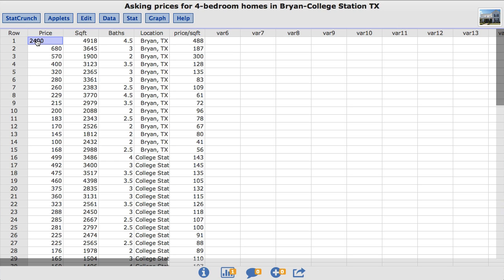Using a real estate website, 15 homes were randomly selected from 4 bedroom homes listed for sale in Bryan and 15 homes randomly selected from 4 bedroom homes listed for sale in College Station. The square footage column contains the square footage for each home and the location column lists the city where the home is located.